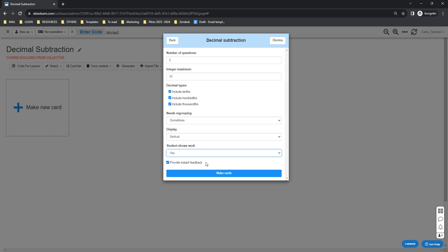After that, you can click the make cards button, wait for a few seconds, and Skies will automatically generate the cards for you.